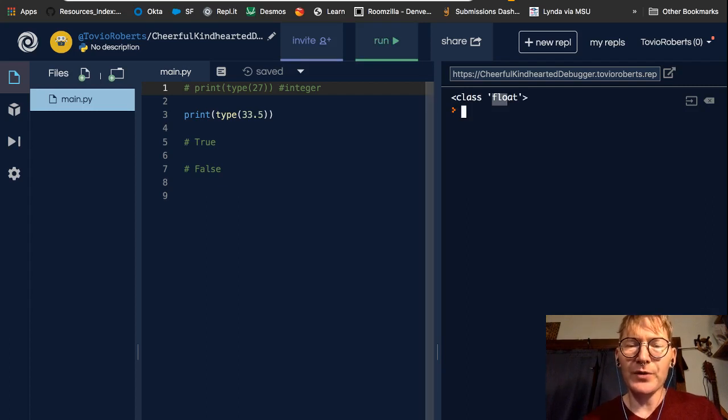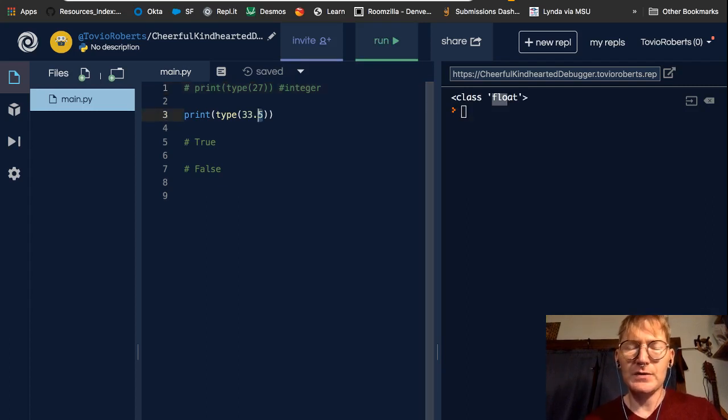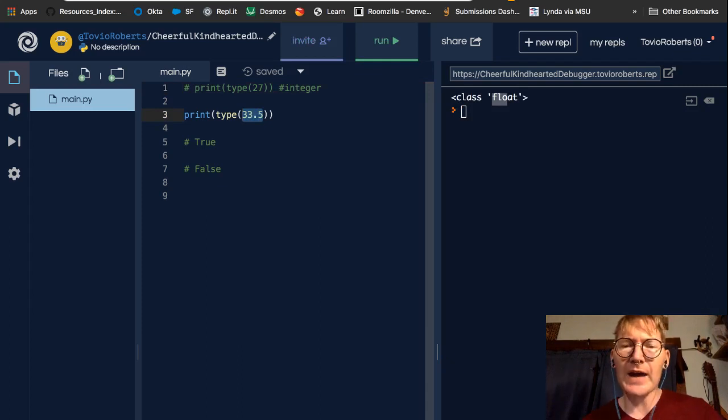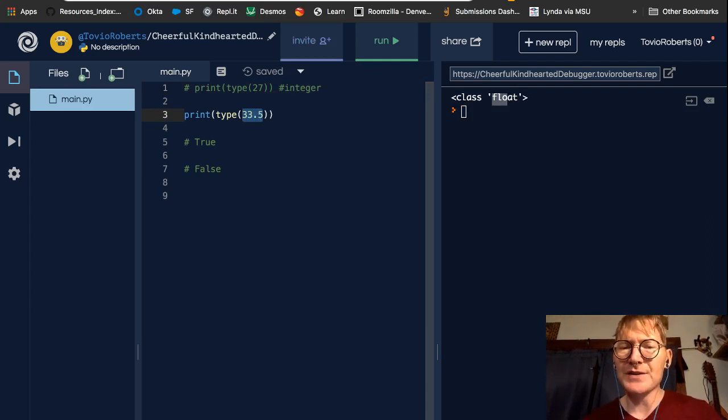So a float is, for now, think about a float as being a value that has a decimal point in it, right?